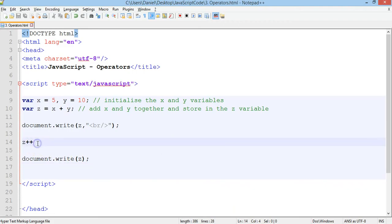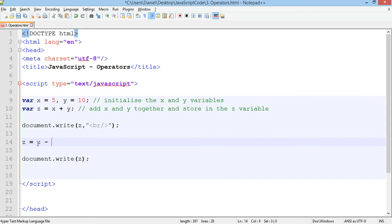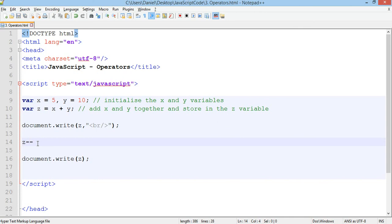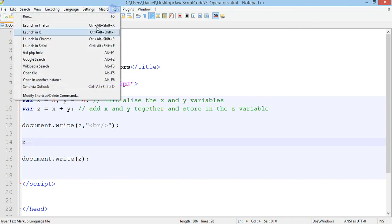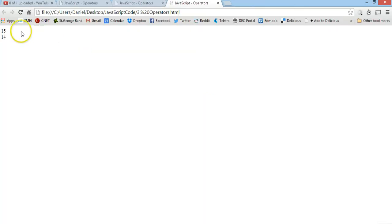If we want to decrease the number by one, we could do z equals z minus one. Or we could do z minus minus. So it should decrease by one. Test that in Chrome. And now 15 becomes 14. It's gone down by one.